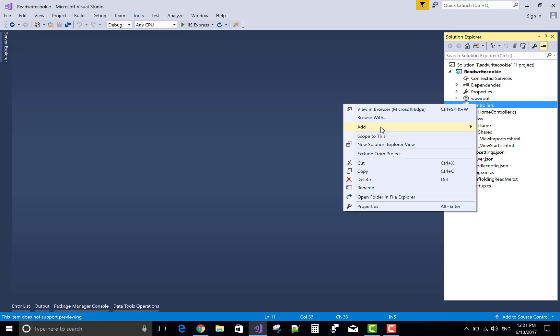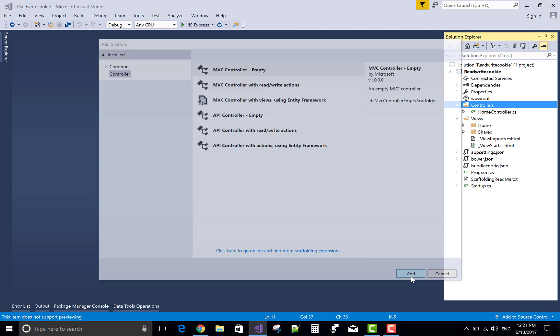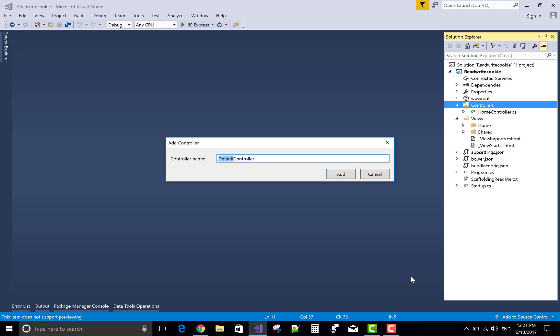Good afternoon, welcome to programme.blogspot.com. This is my blog. Today I will show you how to read and write cookies in ASP.NET Core. This is a long video tutorial, but I want to teach you about cookies.